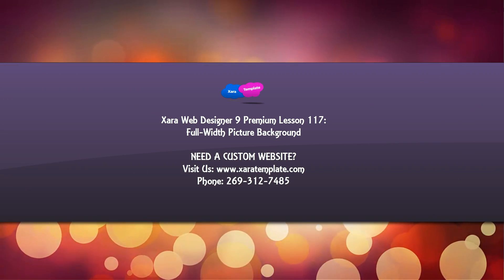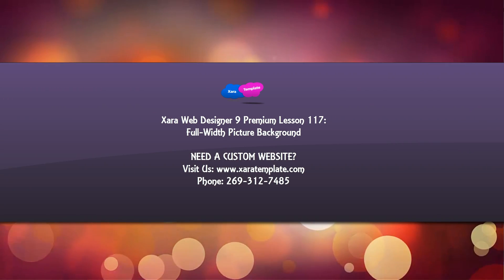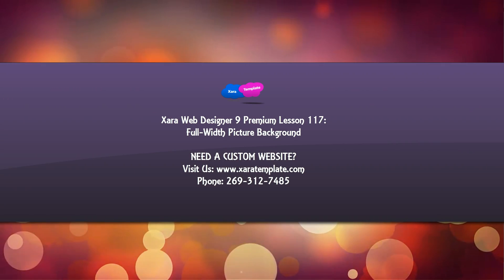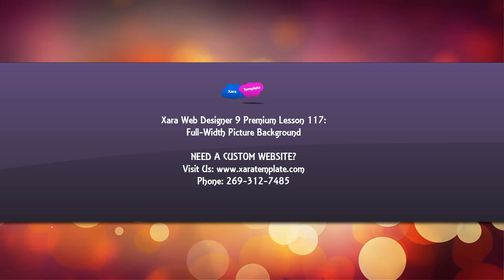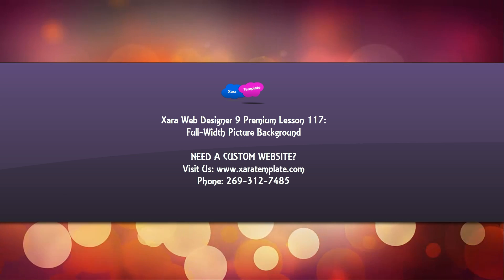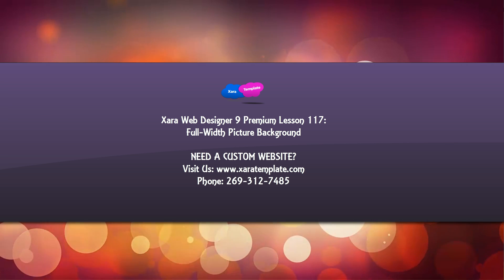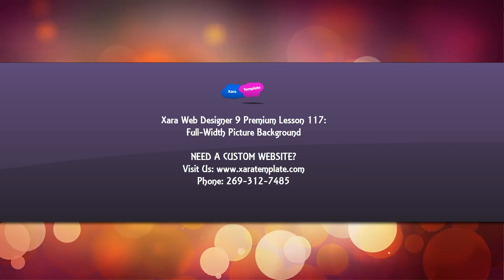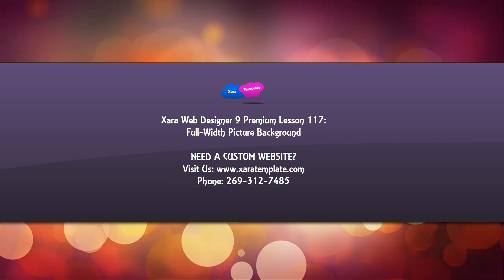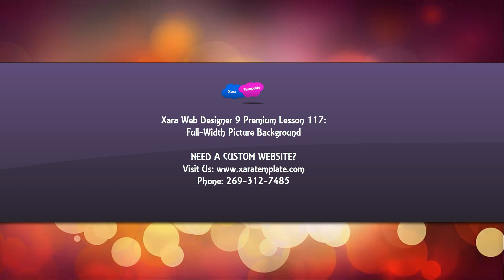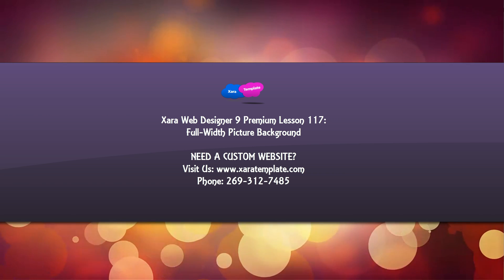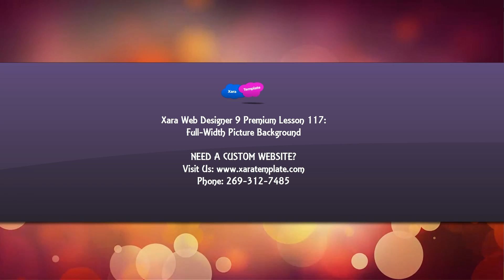Welcome to Xara Template Tutorial Lesson 117 for the Xara Web Designer 9 Premium software. In this tutorial, I'm going to be showing you how to create a full width background using a picture. So let's go ahead and get started.